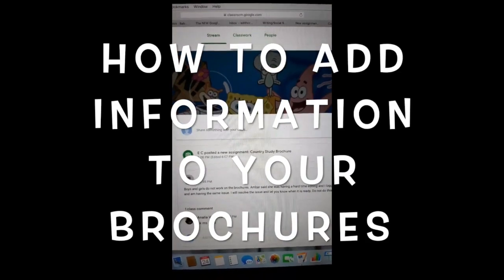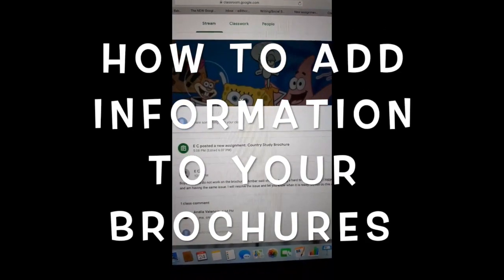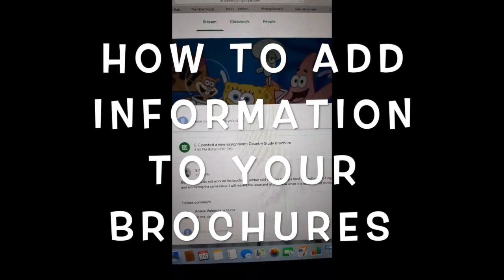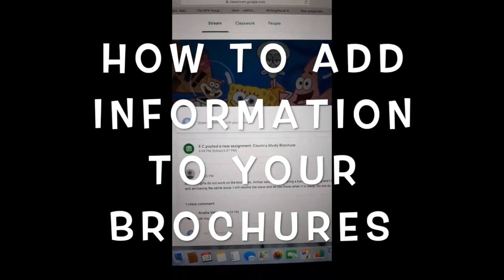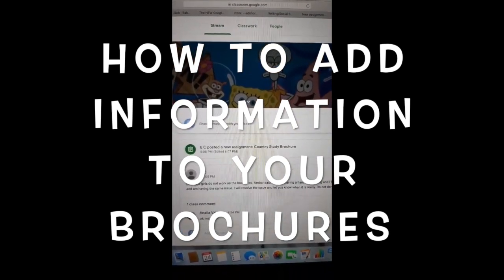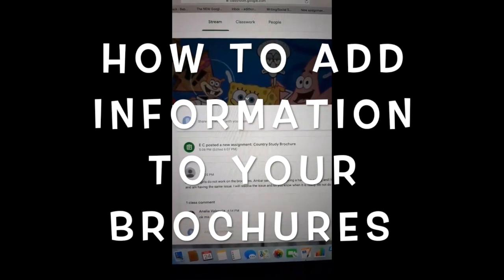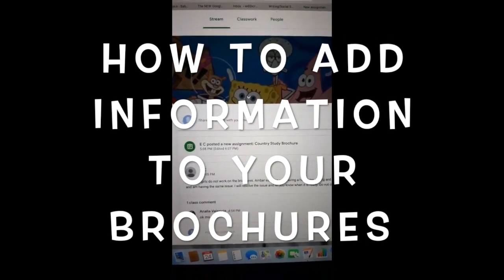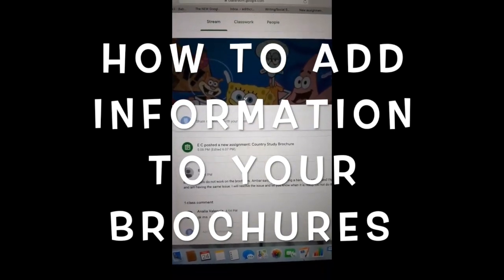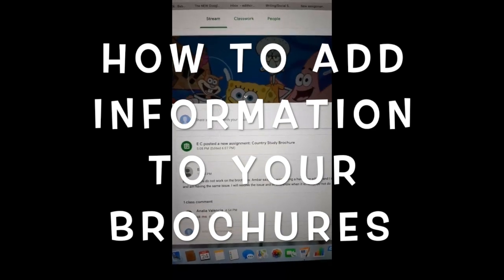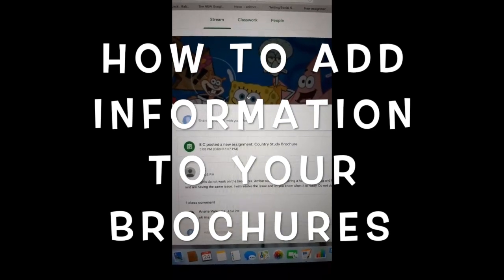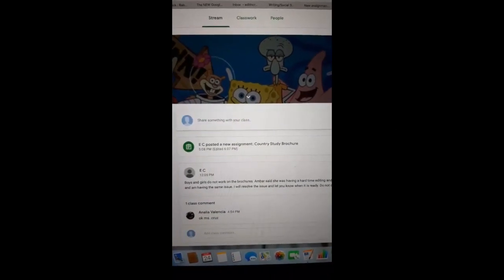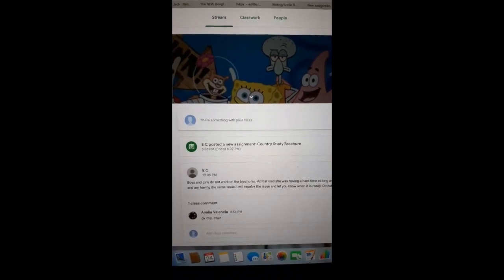Okay, boys and girls. First, I want to apologize because I posted this assignment early this morning and I thought that you would be able to edit it the way that I posted it, and apparently that wasn't the case. Amber, thank you so much, honey, for letting me know so that I can fix the problem.